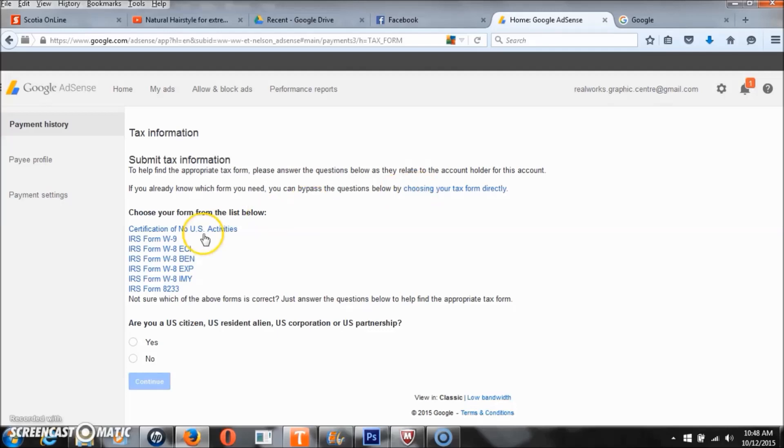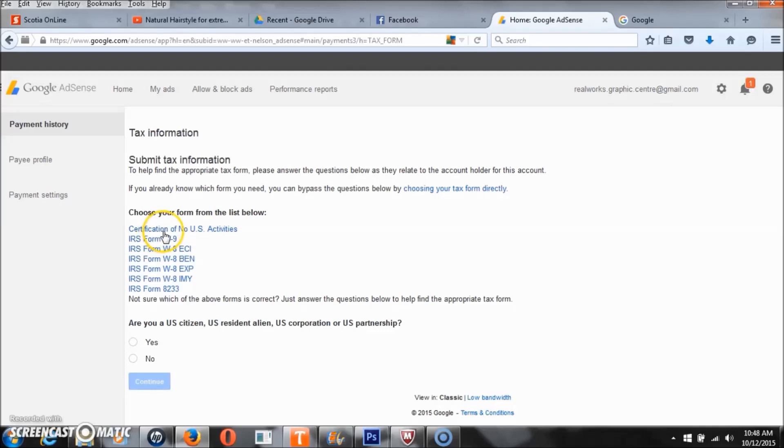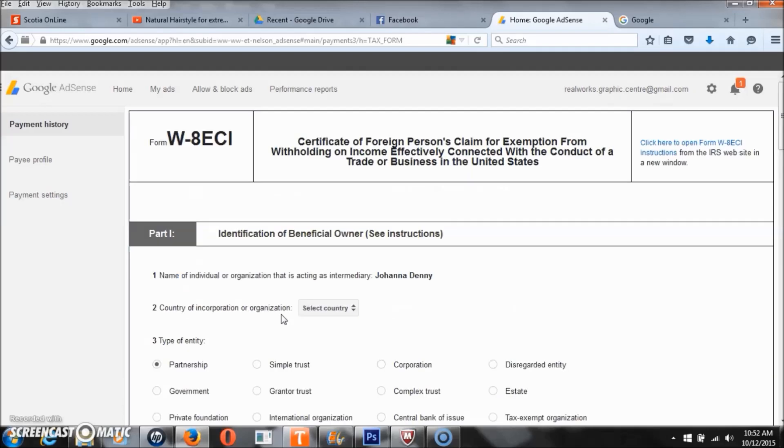I chose the third one from the top that says W-8ECI because I realized I wouldn't have to give the government any money out of my YouTube or Adsense earnings. So you want to go ahead and click that form W-8ECI.